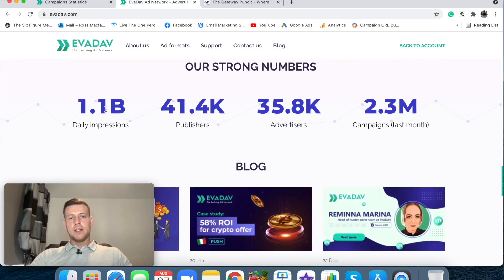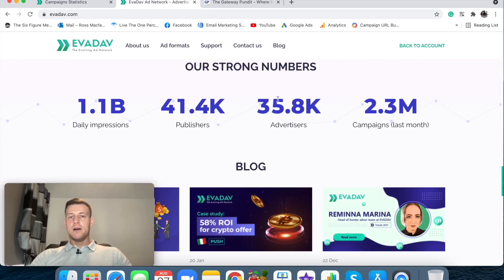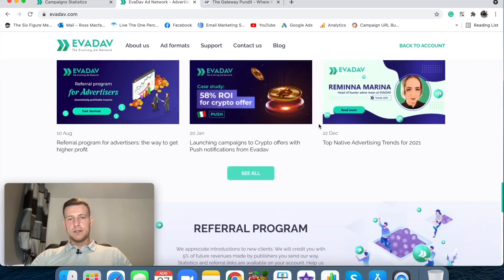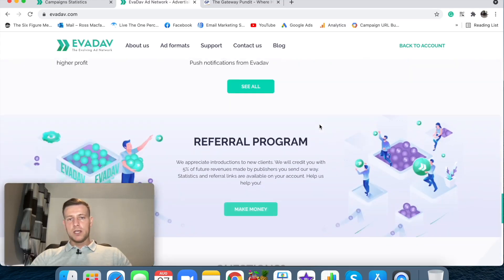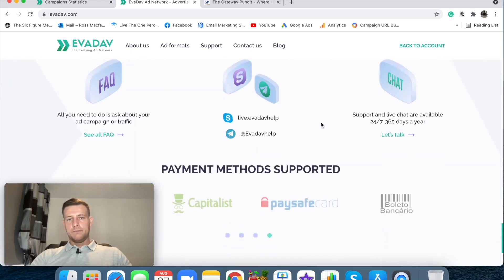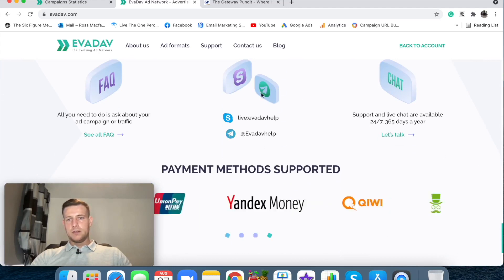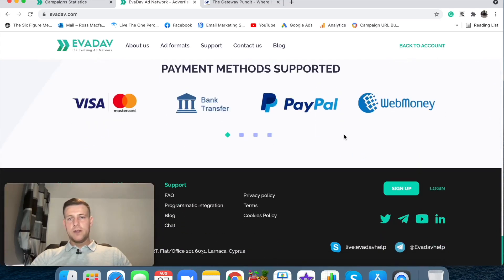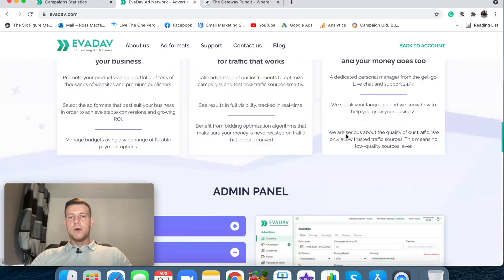And then here it's telling us the daily impressions, the amount of publishers that they have, and the advertisers that they have. So this is the amount of campaigns. Let's see what else we've got here. Blog, questions. Yeah, so it's just live chat and stuff. Cool. So that's about that. So I did just sign up for this like literally about five minutes ago and this just takes you into this platform here which is in the main dashboard.